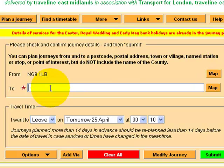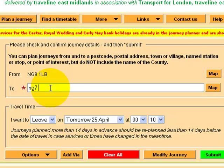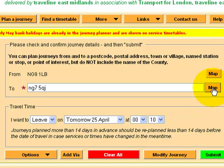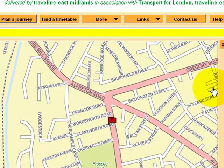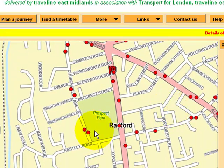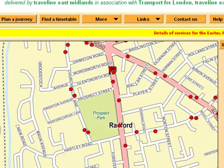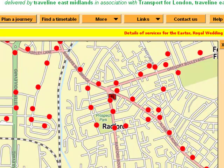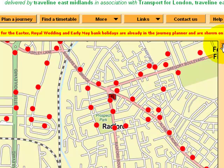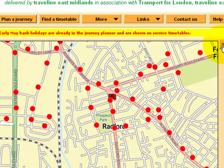We're going to NG7 5QJ, and that shows the location on the map. This is actually a retail park in Nottingham on the west side, which has got Maplin and similar shops in it. We can close that map down — that just checks it is going from and to the places you're expecting.